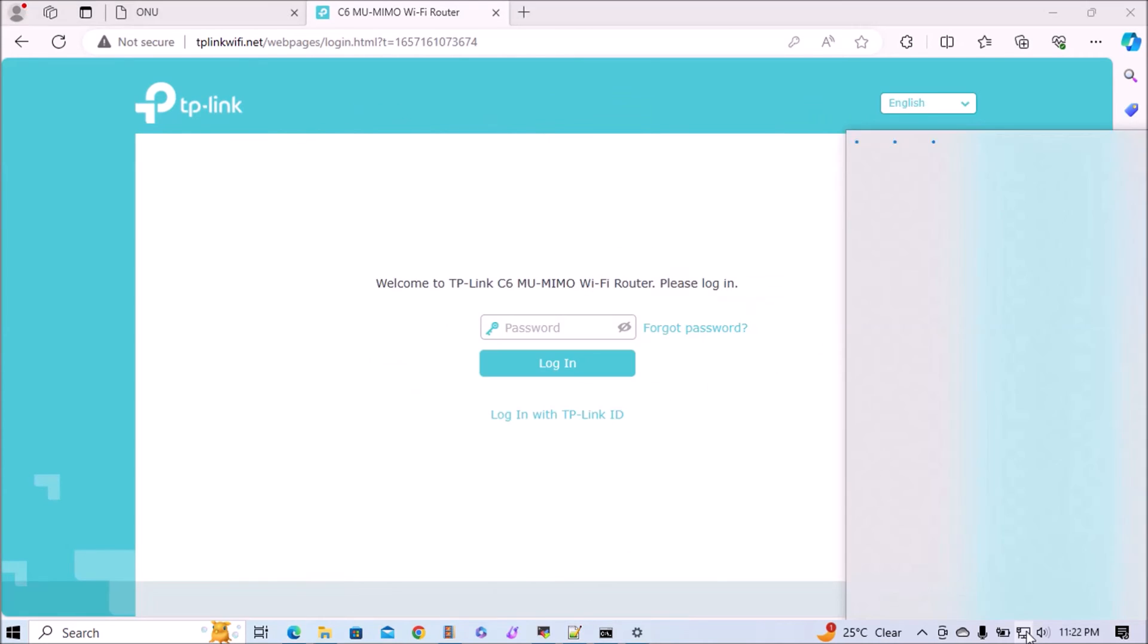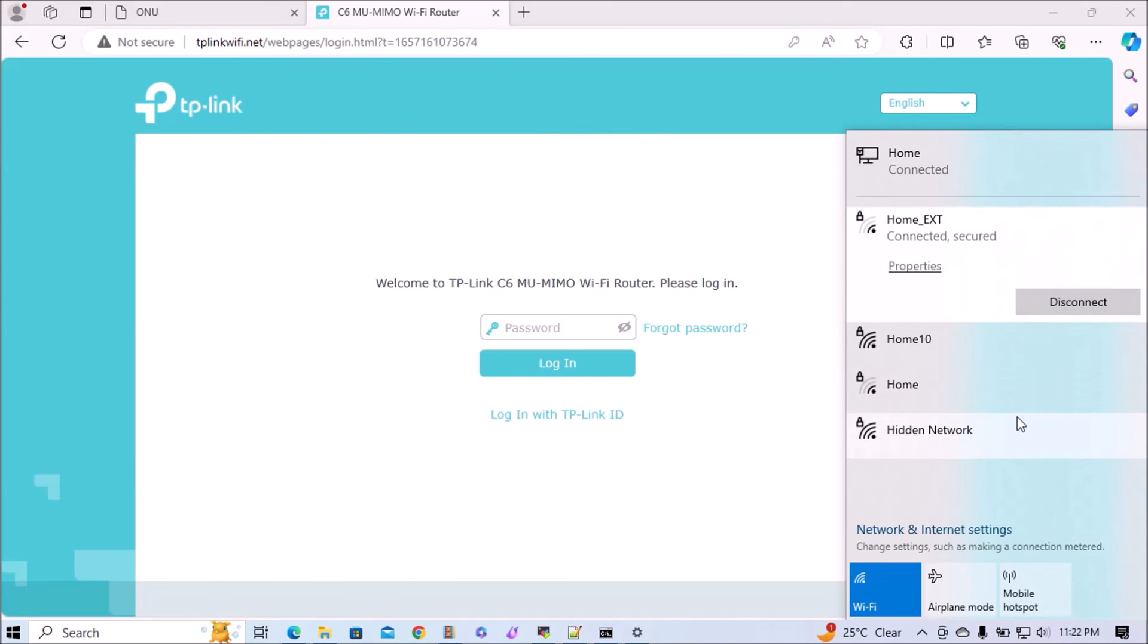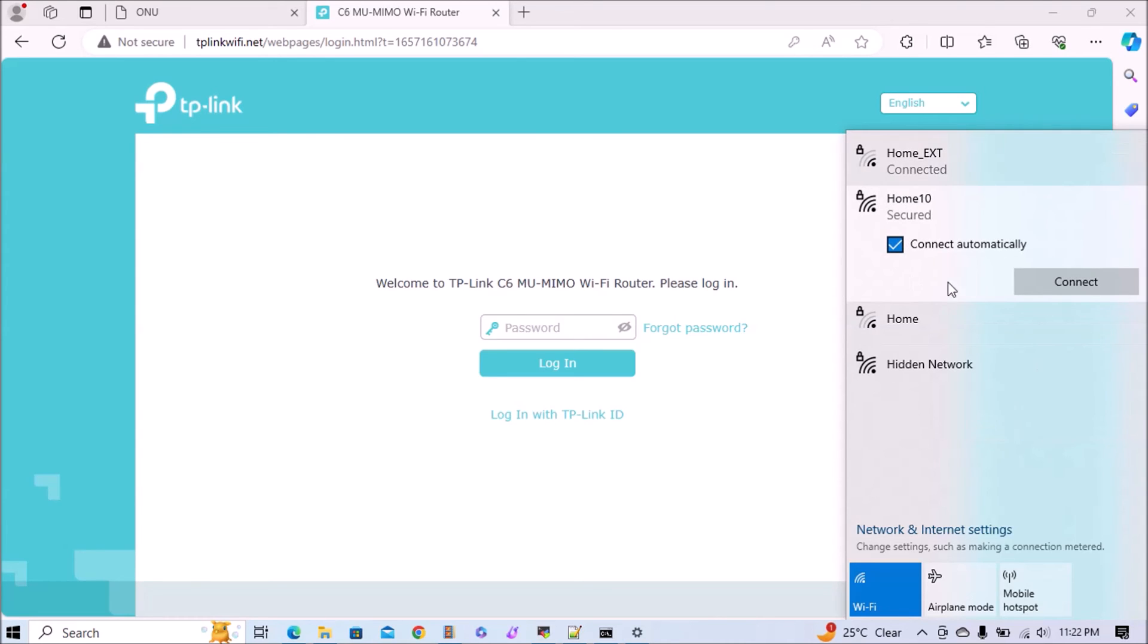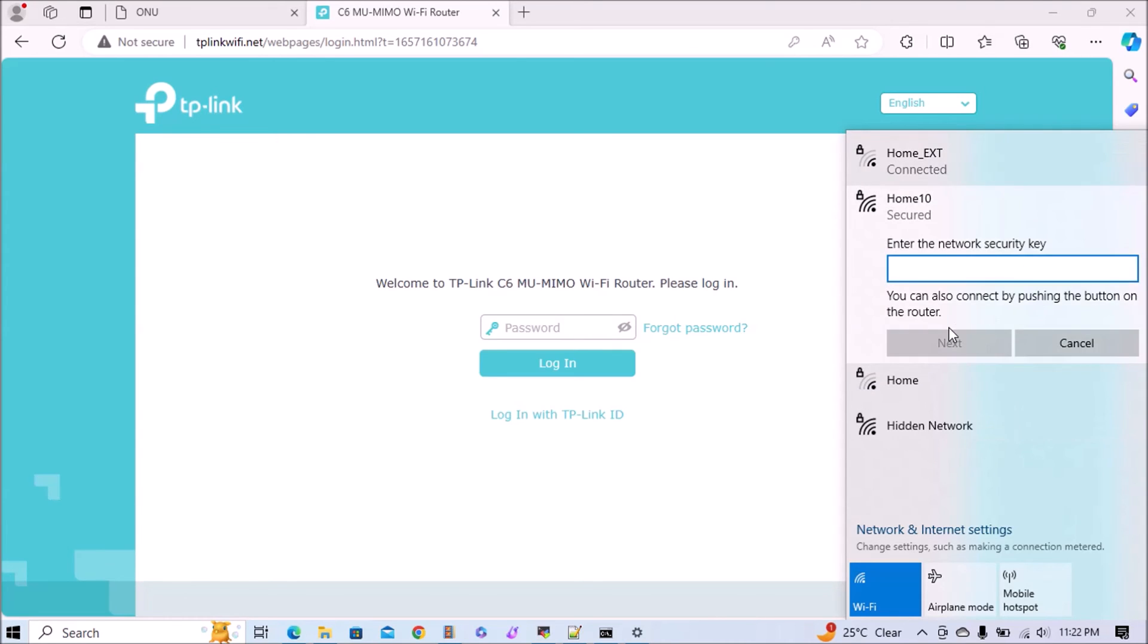Now we'll go to the Wi-Fi manager and find the SSID which we enabled via TP-Link. Just click on it to connect.